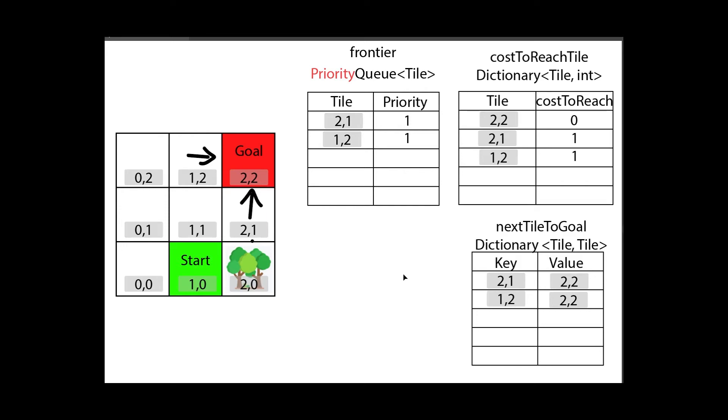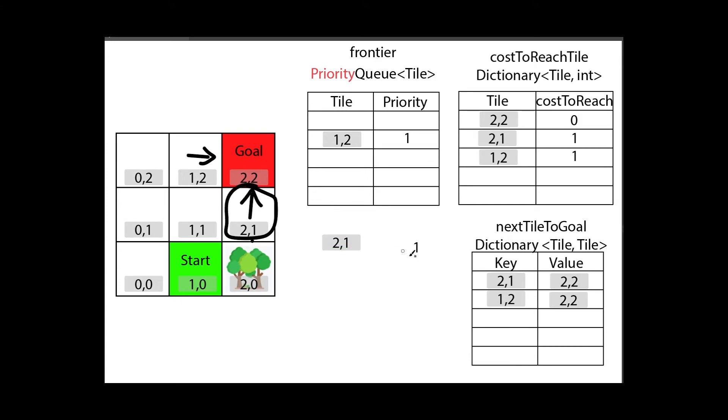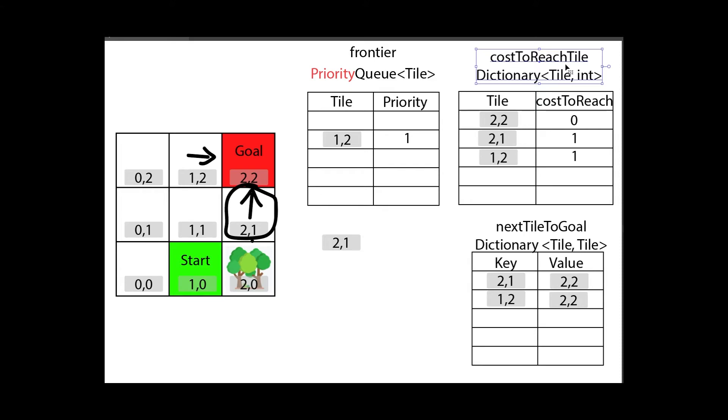Now let's continue working on the frontier. I'll get the topmost one which will be this tile. Let's look at its neighbors. First north, there's the goal. We already looked at the goal. We can tell this because it's in the cost to reach tile. So this is basically our more advanced visited list from the flood fill algorithm.